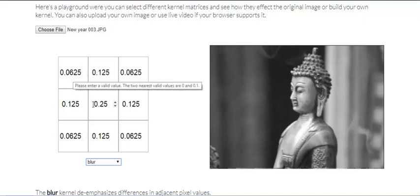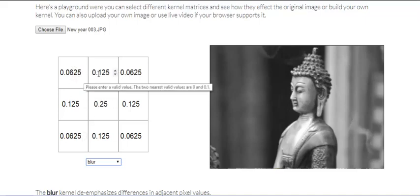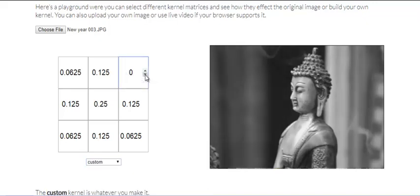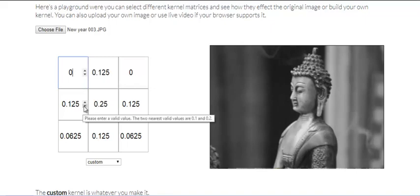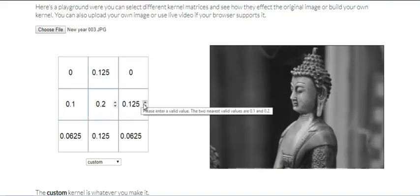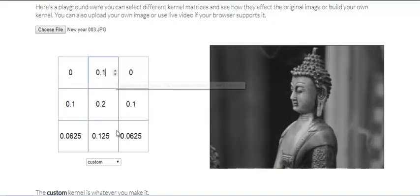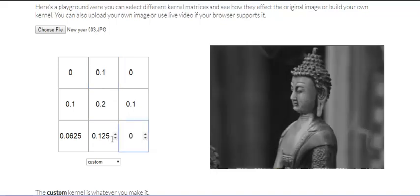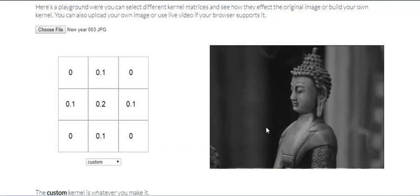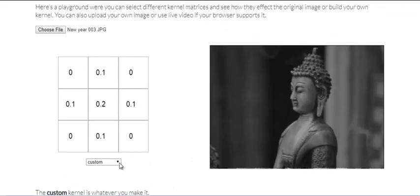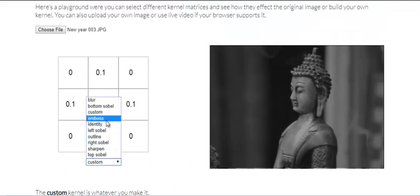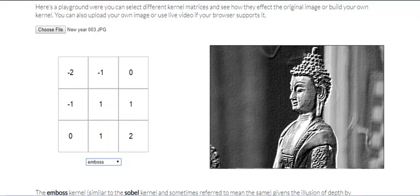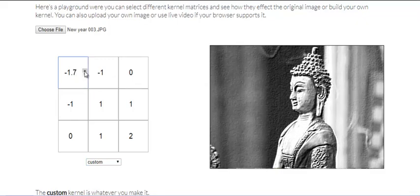So if I want to blur this image, I can select the values here by the amount of blur that I wish to put. So I can do that. So this is my custom value and I can select another emboss filter. So emboss filter will make my image look something like this.